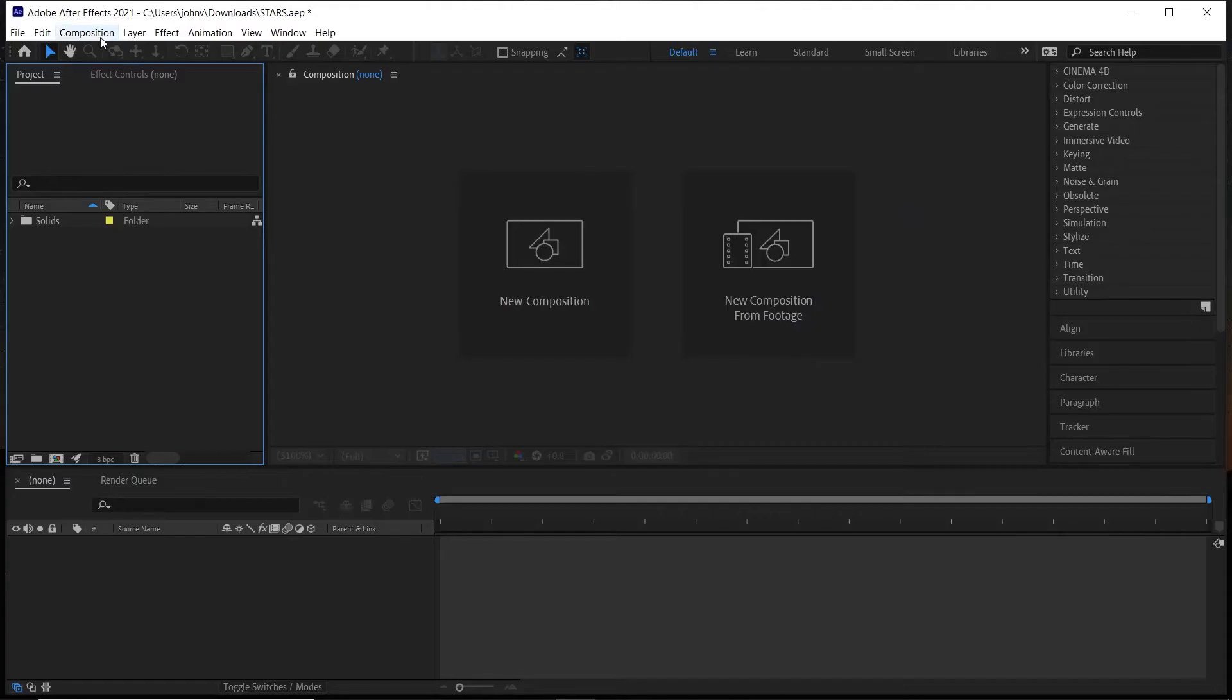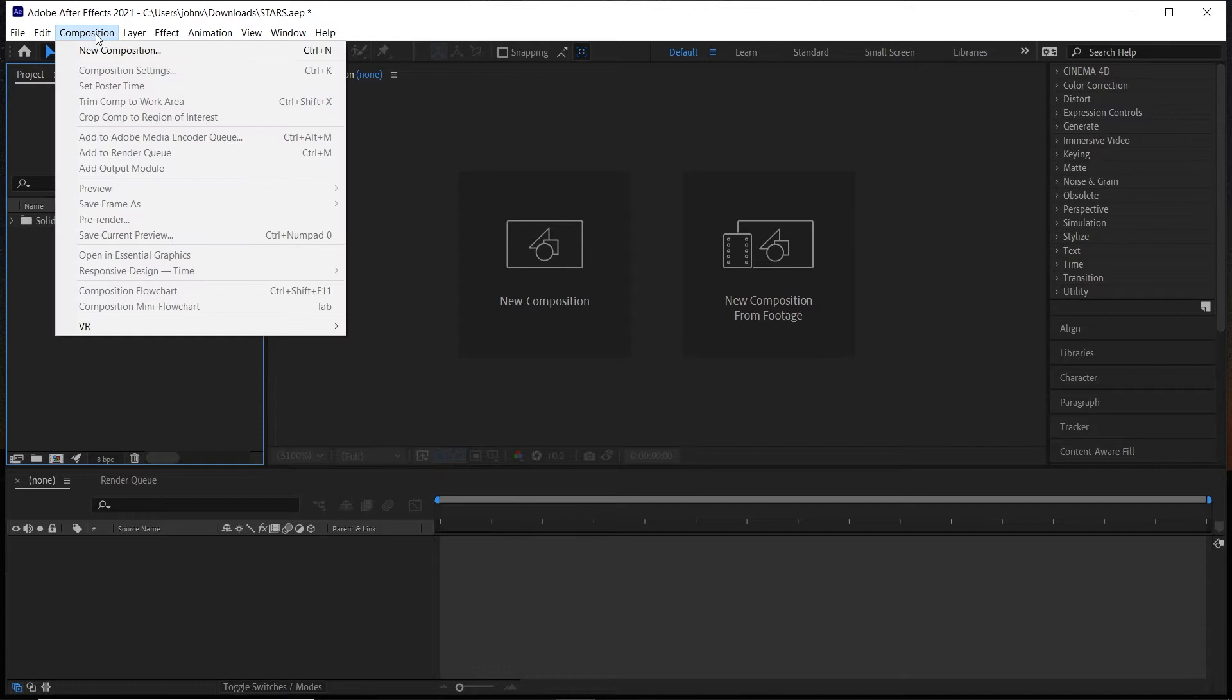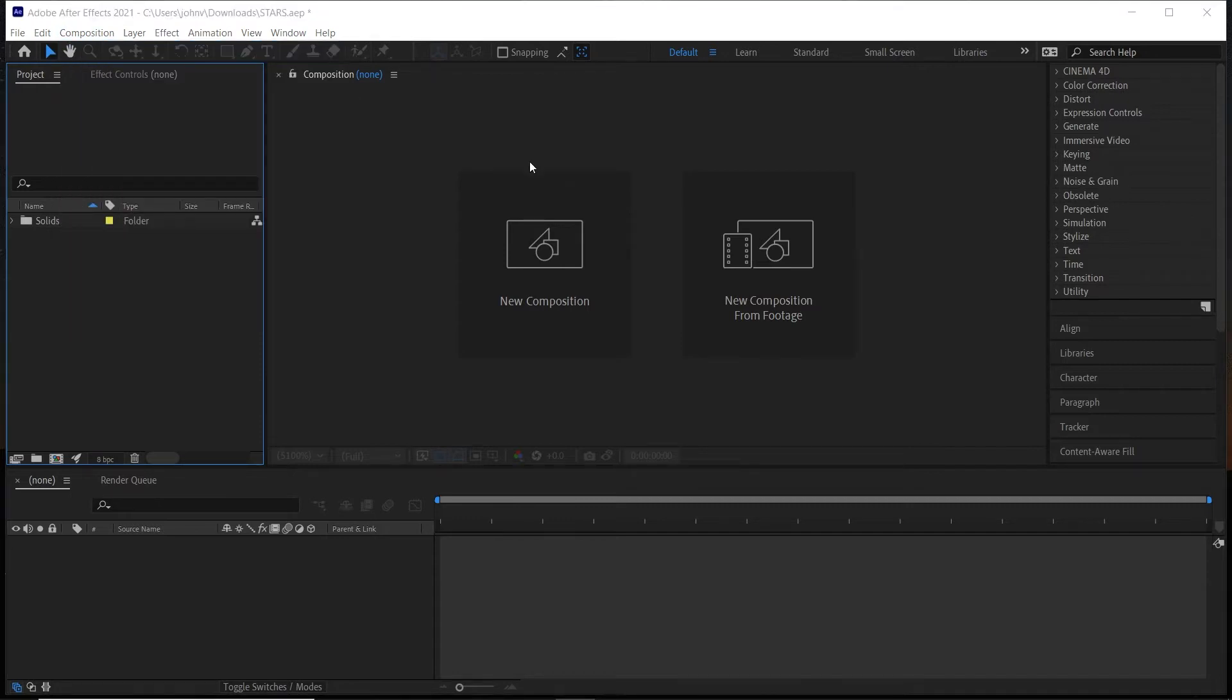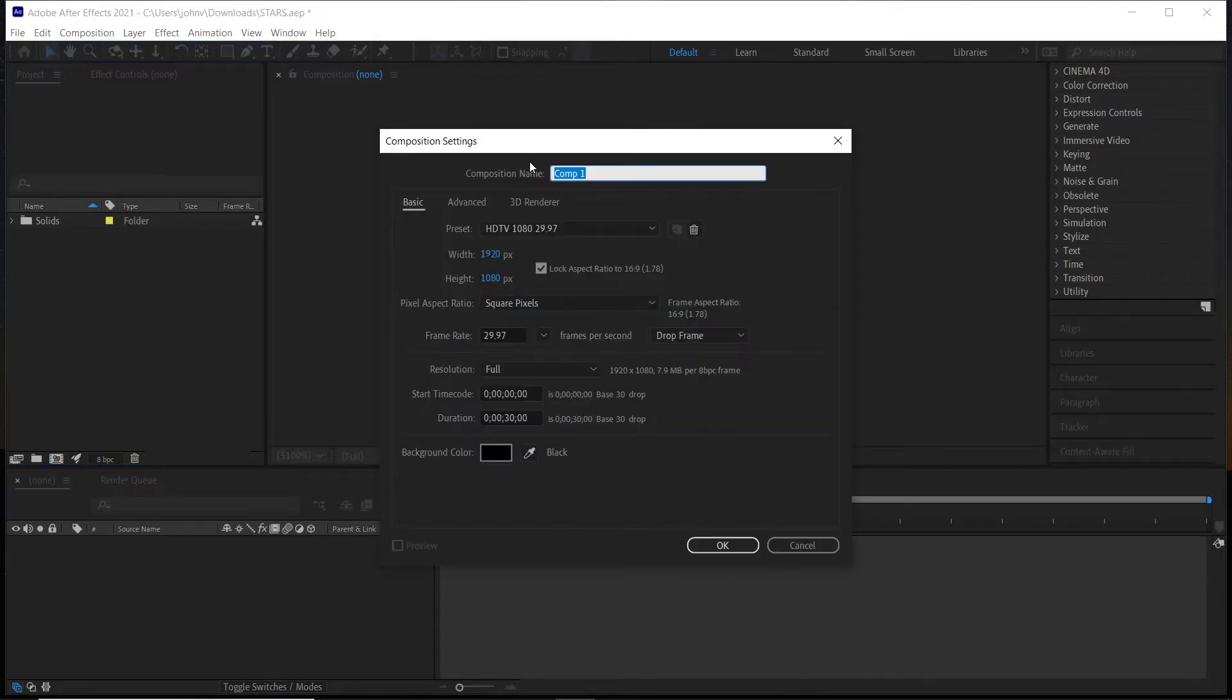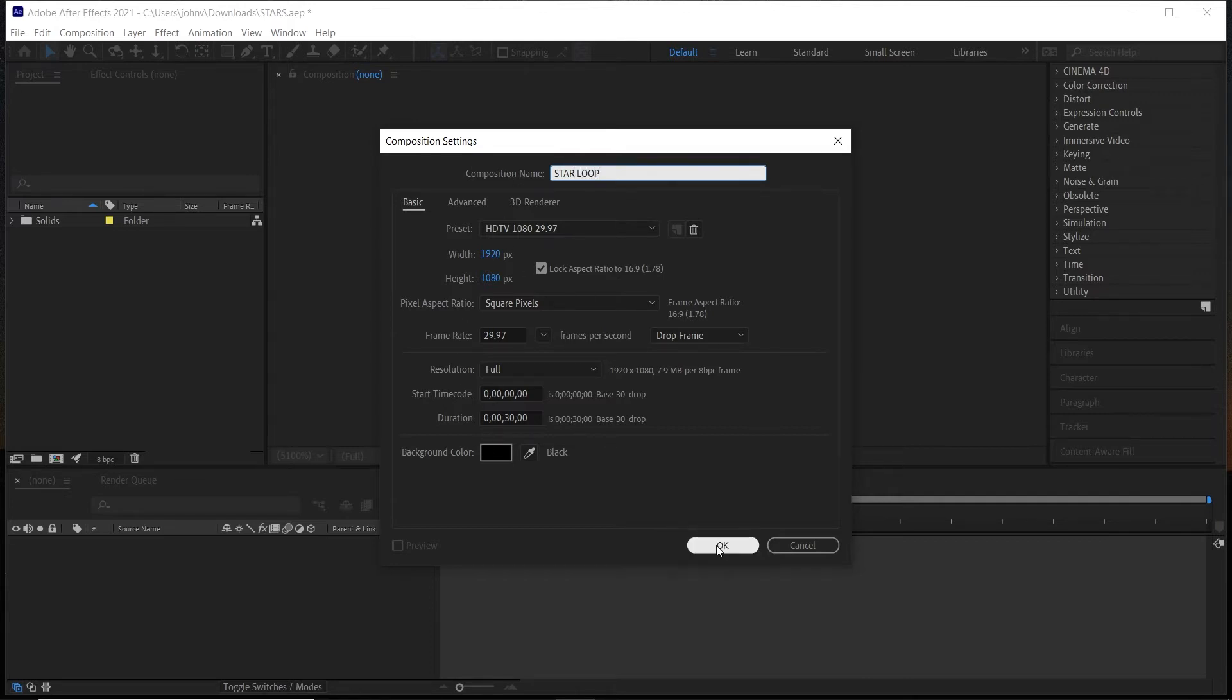But first, feel free to hit the like button. It really helps my channel out. With that, let's dive into it. All right, so to get started we'll go to Composition > New Composition and we'll just name this Star Loop. Feel free to adjust as needed, but I'm going to leave it with these settings for now and click OK.